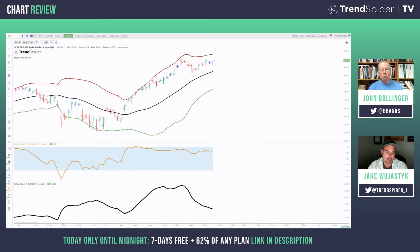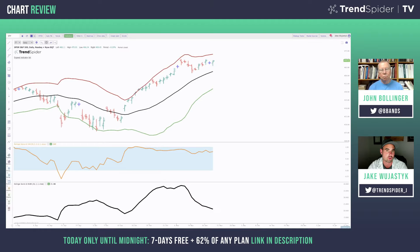Before we dive into individual names, let's jump into the broad markets. We've got the S&P 500 chart up right now — SPY as the ETF proxy. Using the Bollinger Bands percent band as well as bandwidth, what are you seeing in the broad markets right now? That's a great question, and it's a great moment to stop and talk about what bands really do.